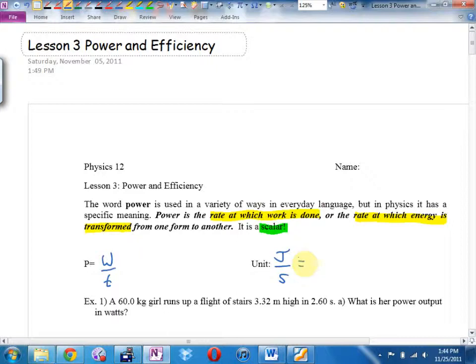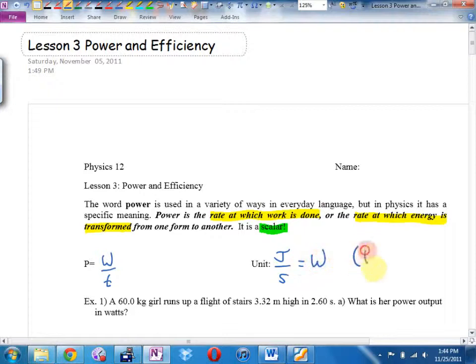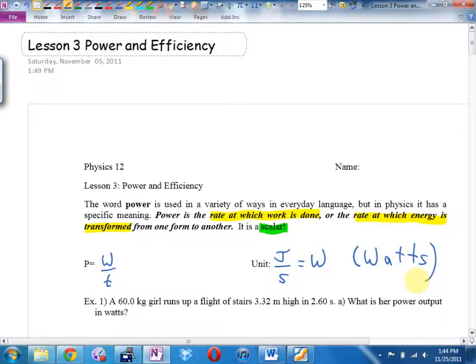Does anyone know what we measure power in? We call this a watt. It's the bad jokes that are the best joke. The unit is named after a scientist — James Watt.